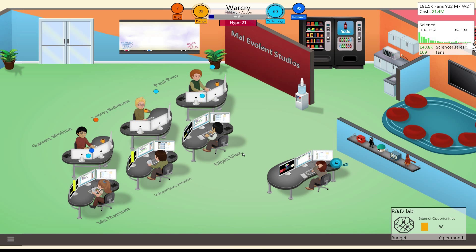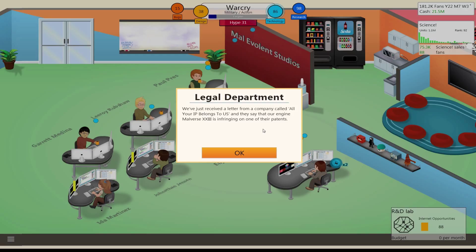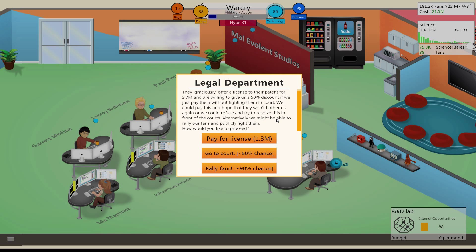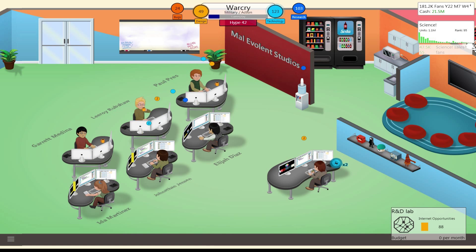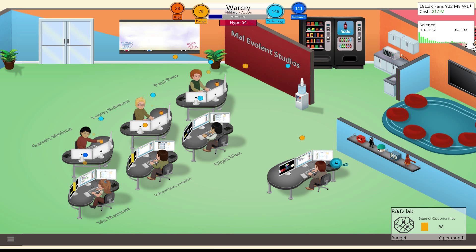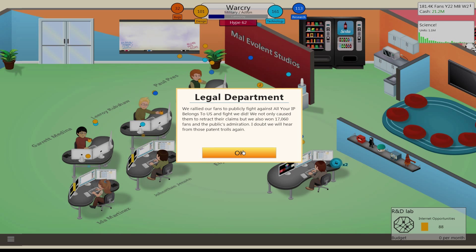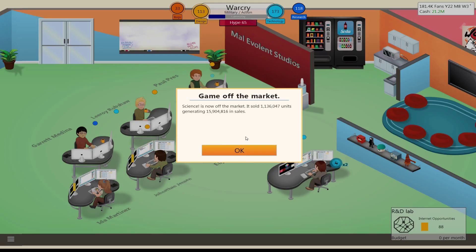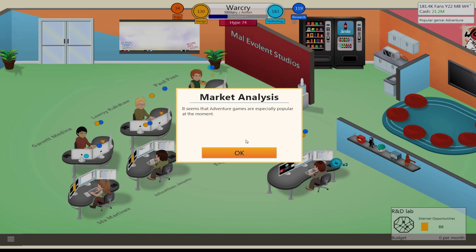Release a tablet called... okay, they're gonna release the iPad. Just received a letter from a company called All Your IPs Belong to Us. They say our engine is infringing on one of their patents. They graciously offered to license their patent for $2.7 million. I think what we'll do is rally our fans. Wow. Gained fans and got rid of that pesky patent troll. Okay.